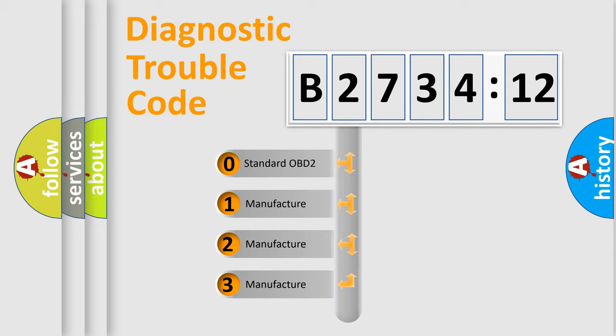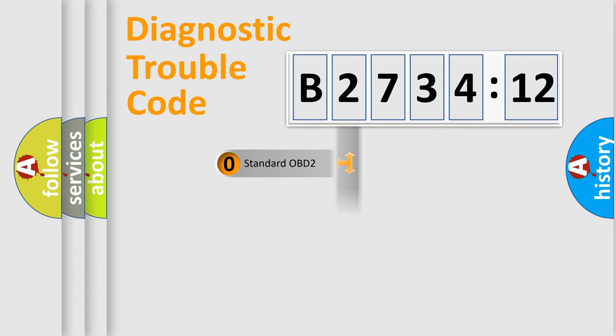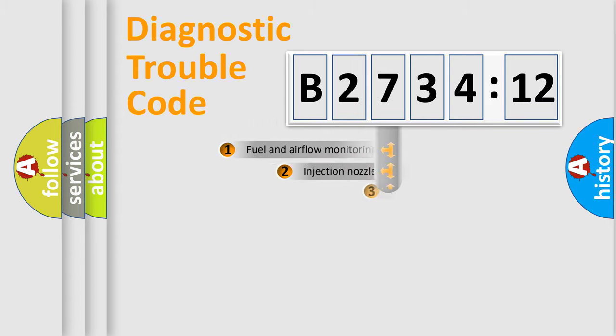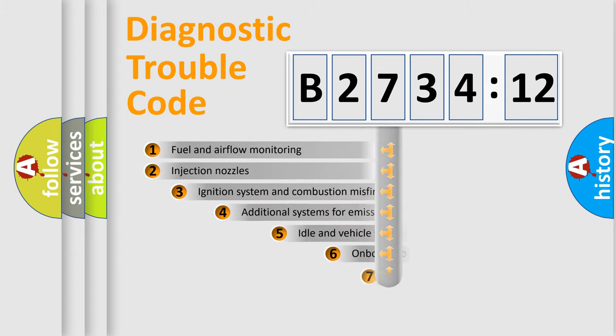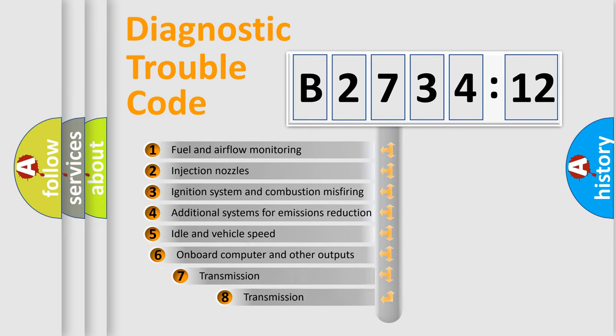If the second character is expressed as zero, it is a standardized error. In the case of numbers 1, 2, 3, it is a manufacturer-specific error.